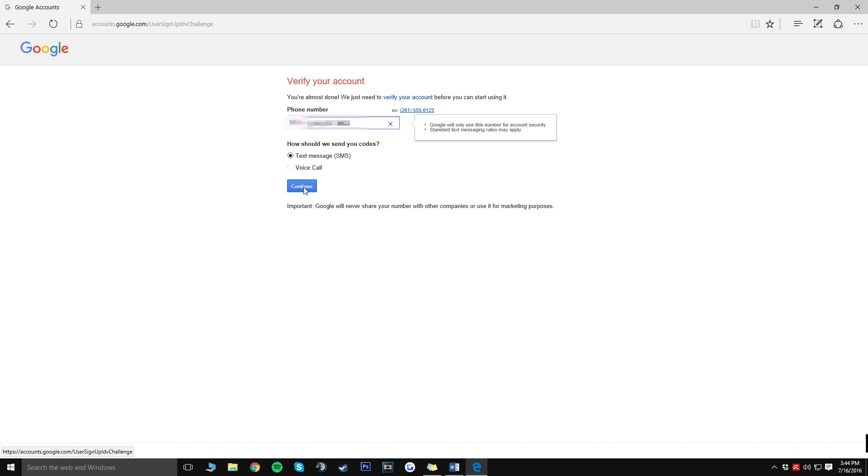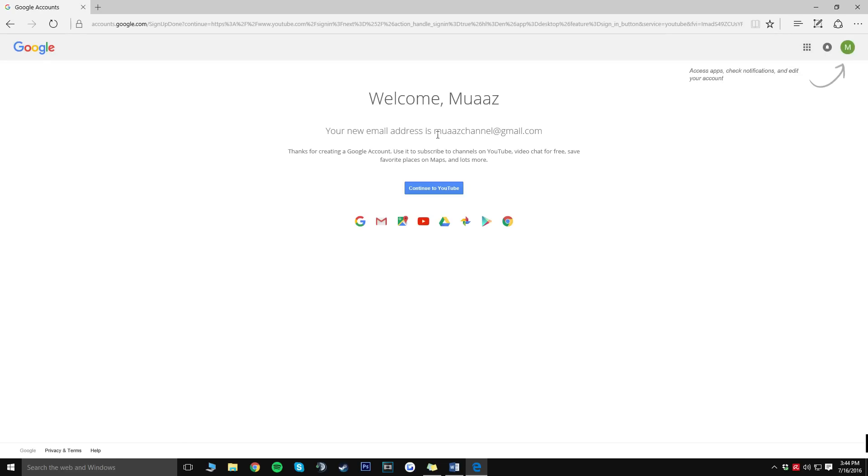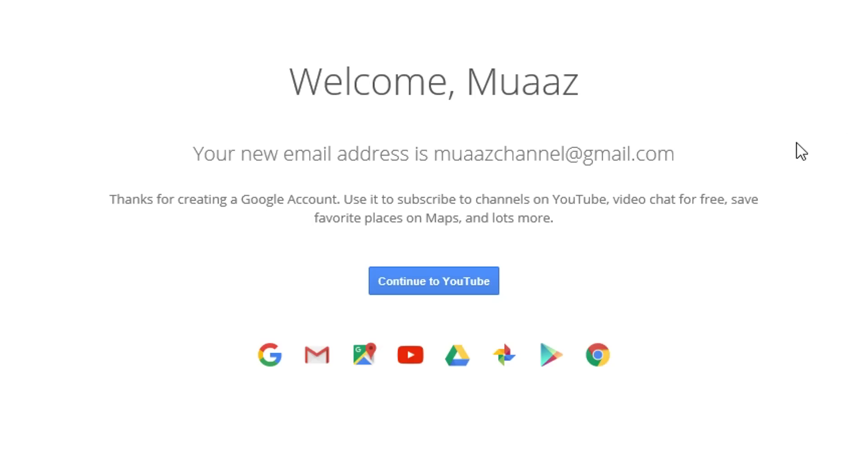Alright guys so once you actually do input your number and click on the next step it's going to send you either a verification code via text message or it's going to call you and just tell you a code that you type in, really no big deal. Once you do that just go ahead and type in the numbers, click on continue and you should be good to go from there.